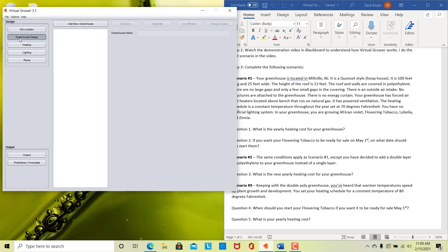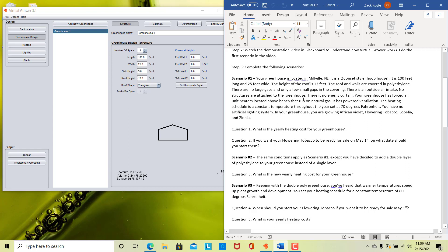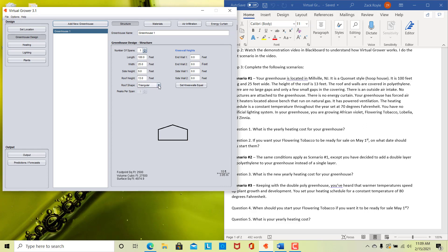So we've set our location. The next step is to look at your actual greenhouse design. You go to greenhouse design and add a new greenhouse — you could name it up here if you wanted. The scenario says we are doing a Quonset style or hoop house. In the Virtual Grower, you have different roof shapes. We have triangular, which is more of a gable roof greenhouse, but if you select arch, that starts to resemble your Quonset style or hoop house. Then all you need to do is drop your side heights to zero, so there are no sides — it's basically just the roof extending to the bottom — and when you do that, it looks very similar to our hoop house.